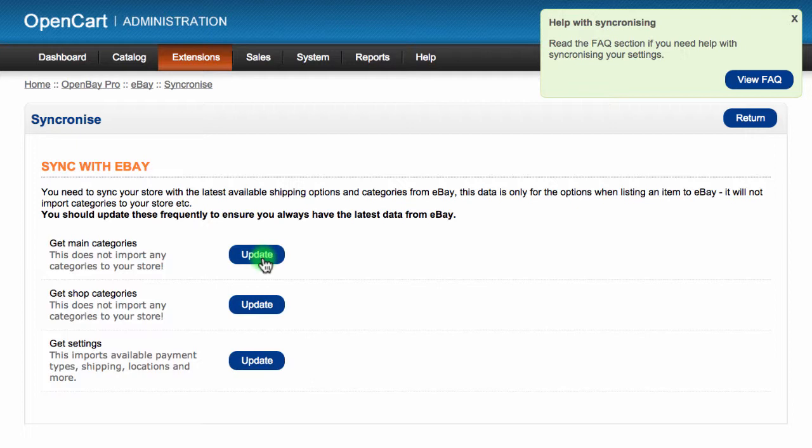The 'Get shop category' setting only applies if you have a store on eBay. It will import all of your eBay shop categories, so when you create a new listing, you can choose what category in your shop that product will be added to.